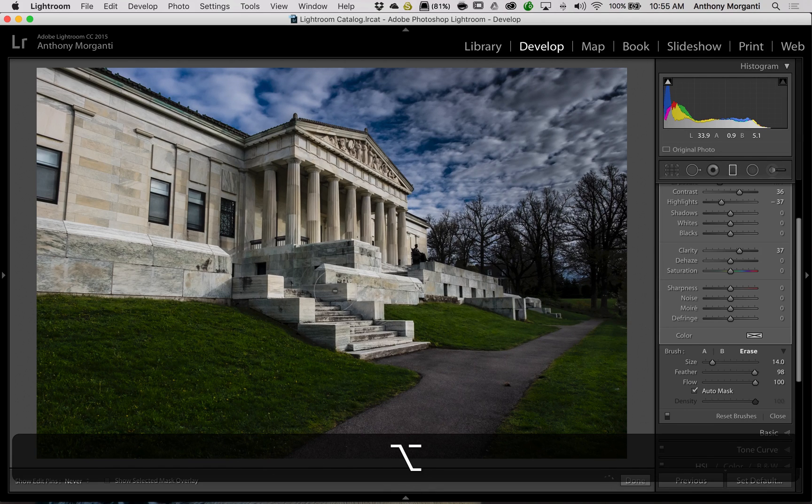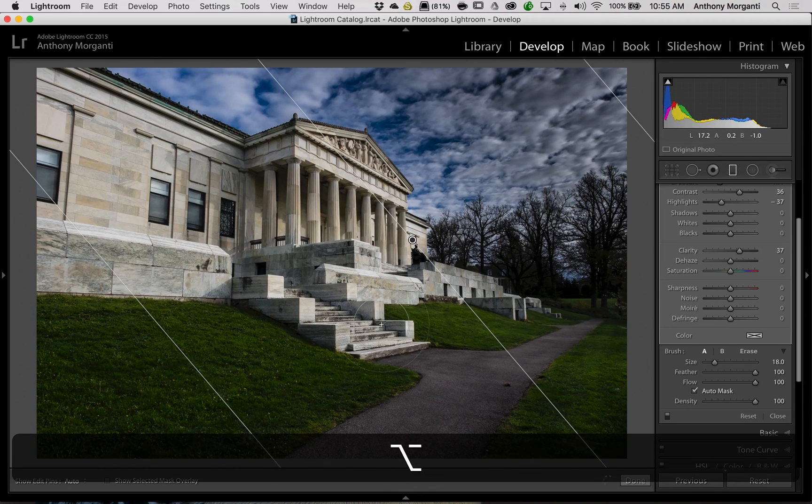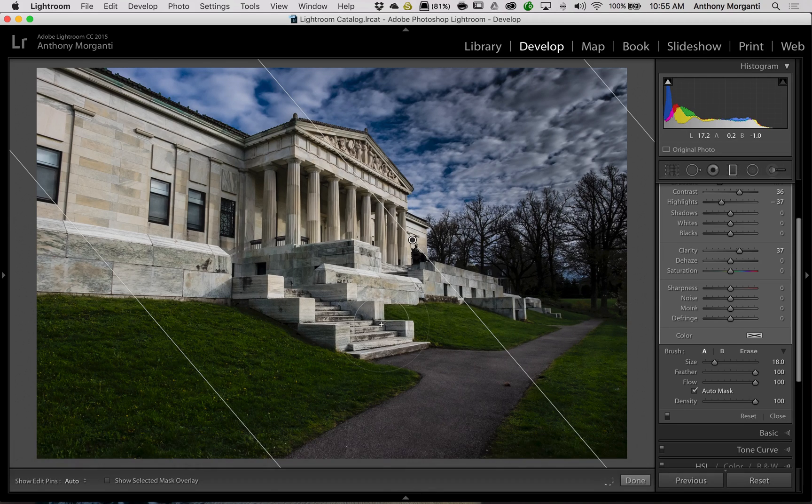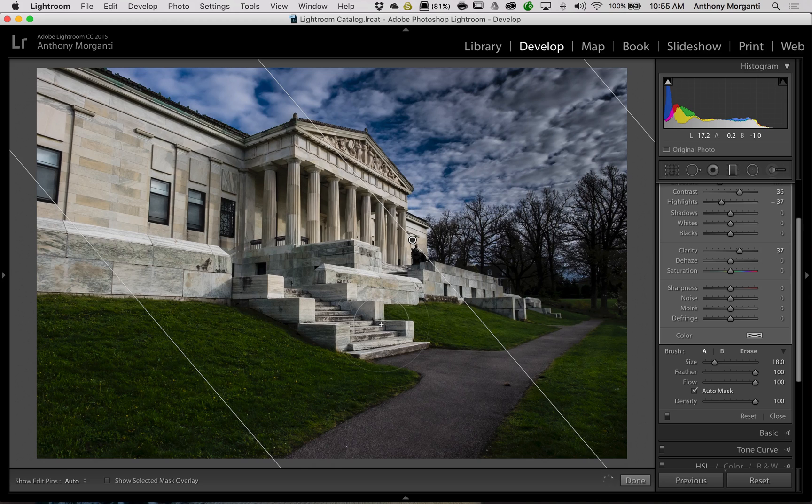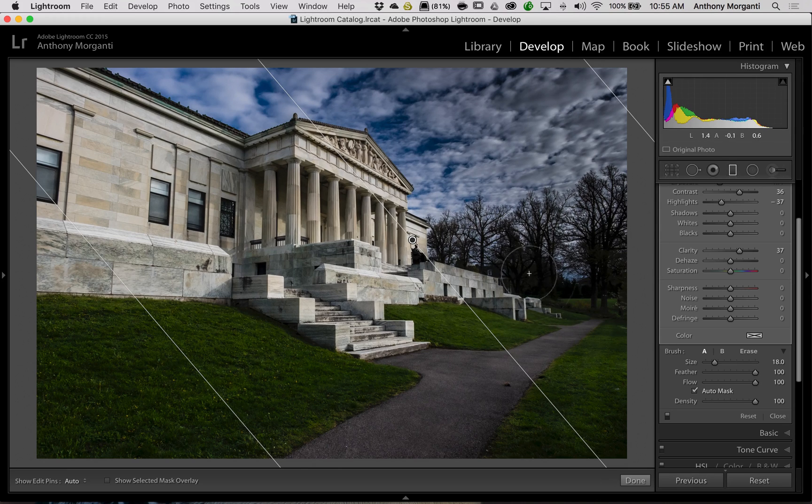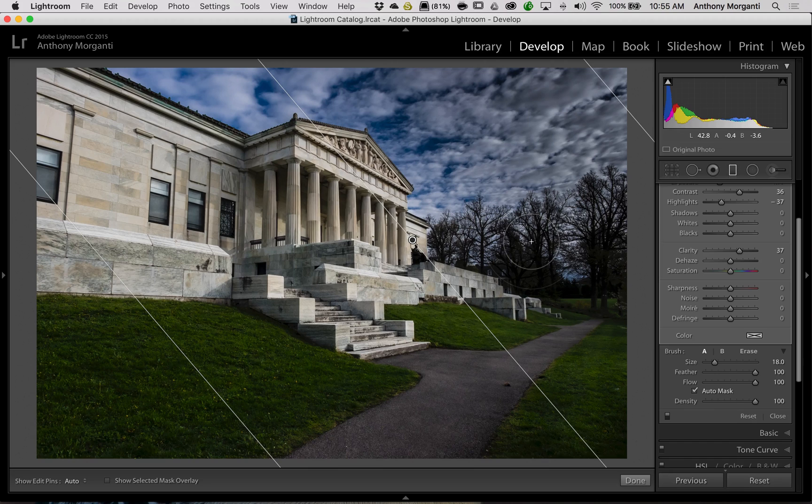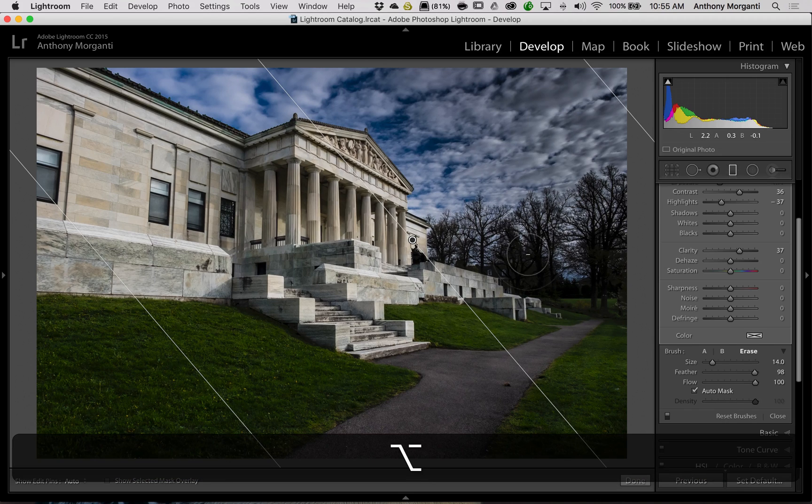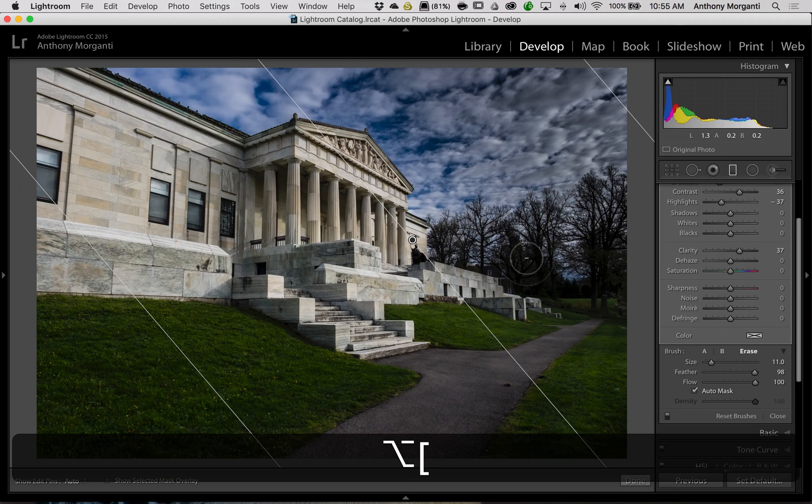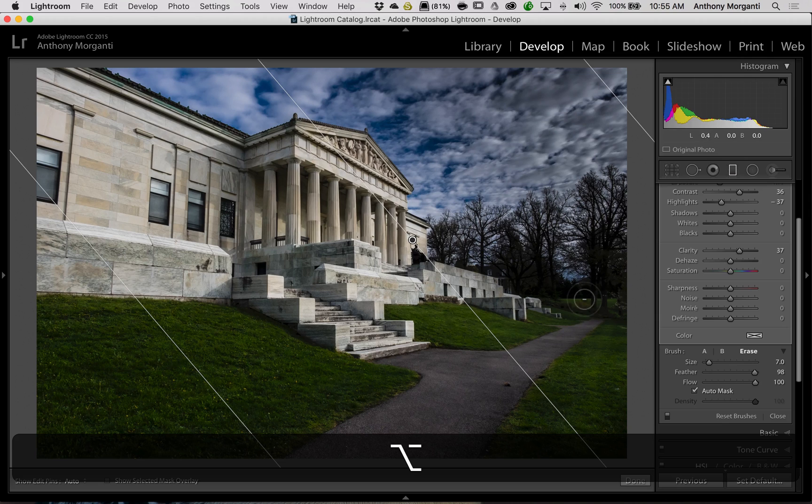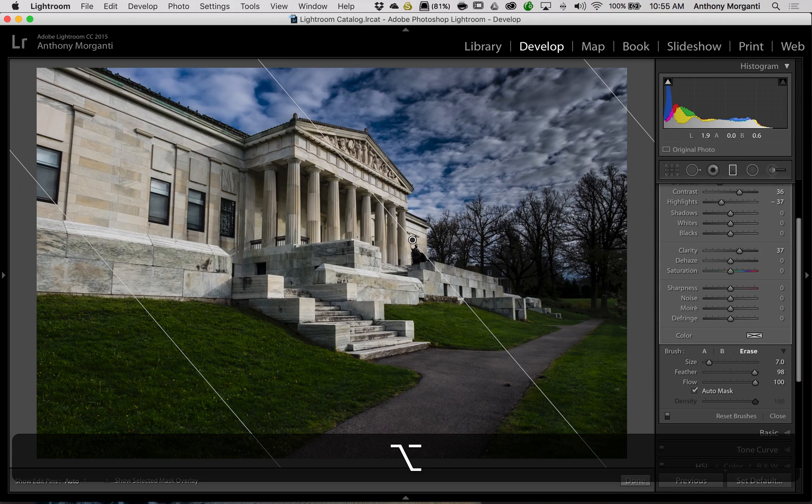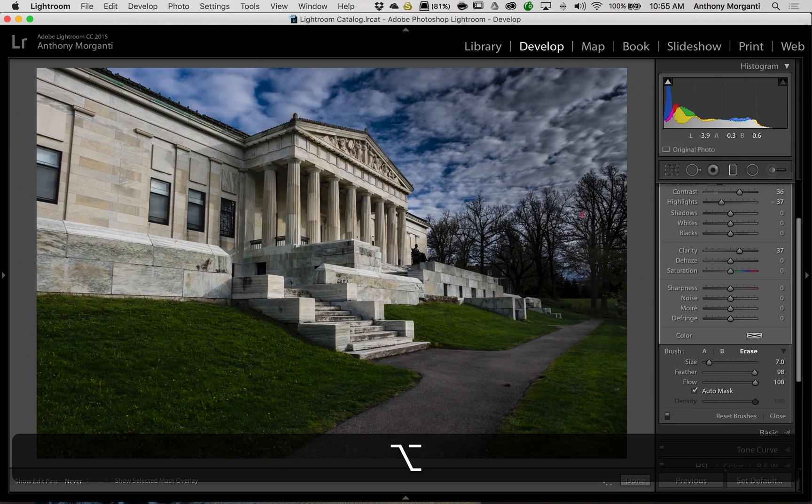Now there are some limitations to this. You can see these trees here, and we kind of have the sky behind the trees. Now what's going to happen here, even if I get a smaller brush, it's going to be tough to make the trees brighter but leave the effect on the sky.